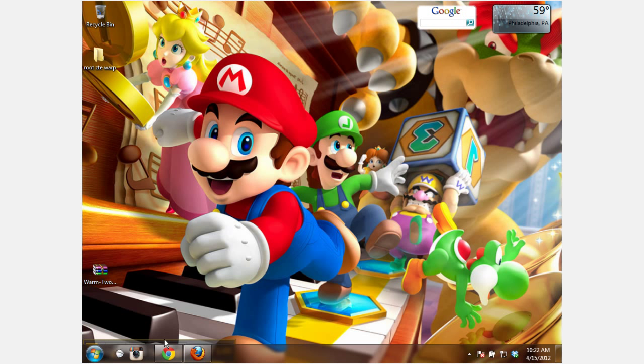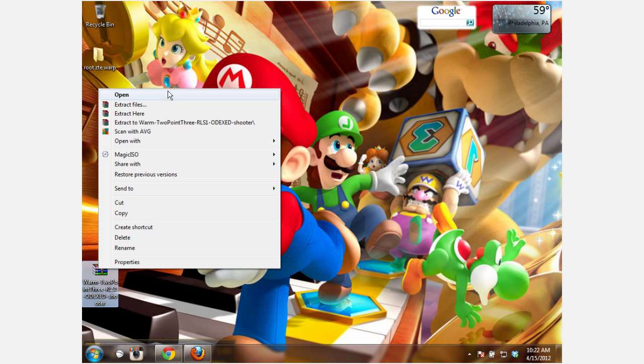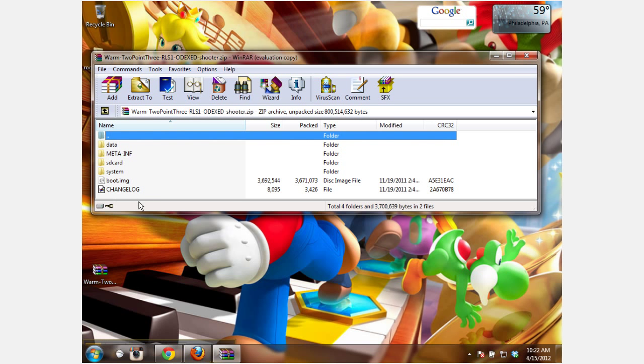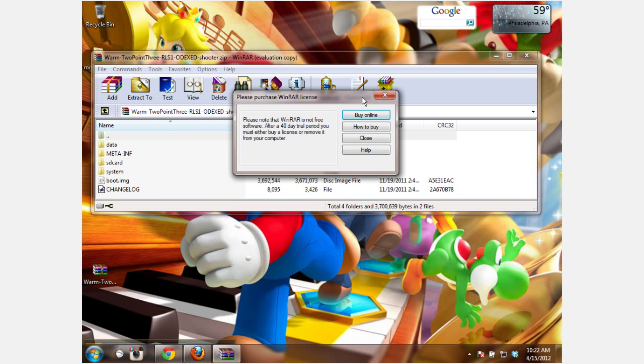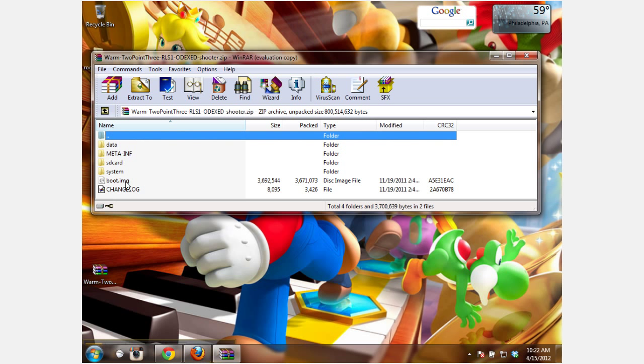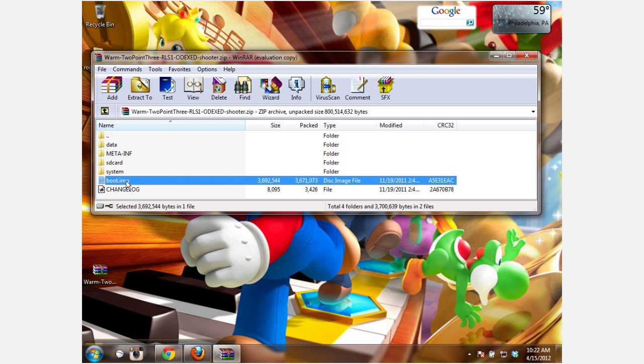With that being said, we're going to get started. You want to make sure you have your custom ROM on your home screen and right click it and open it. Select the boot image and extract it.